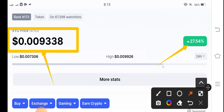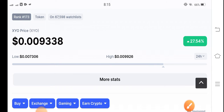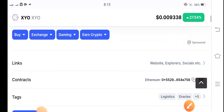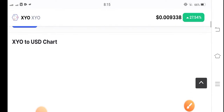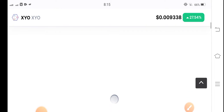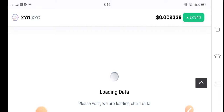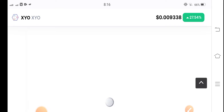After a long time, XYO coin has seen a strong pump — 27 percent. Let's look at the price chart and do a price prediction for XYO coin to see what the possibilities are for the future.